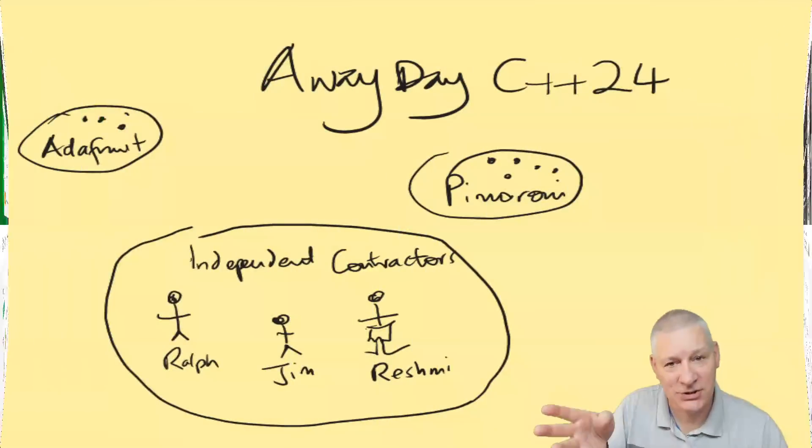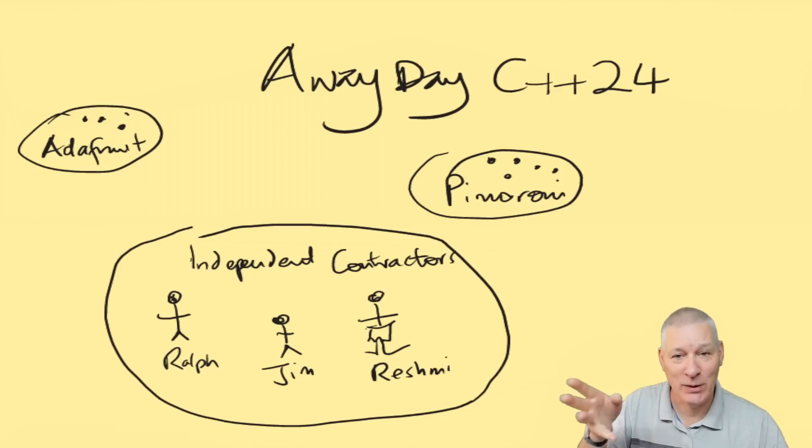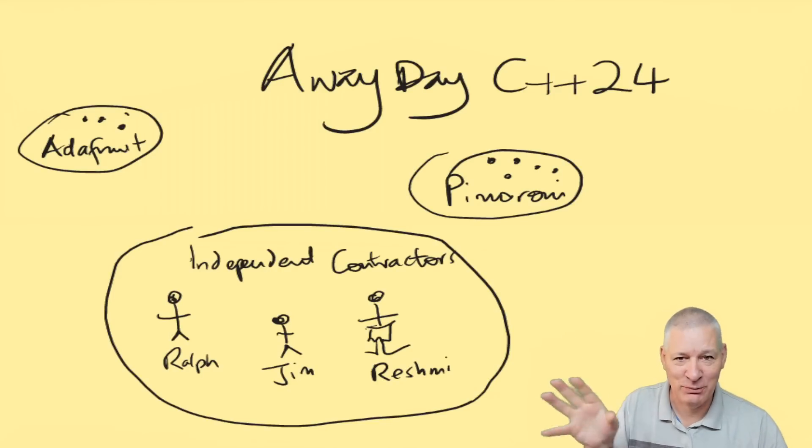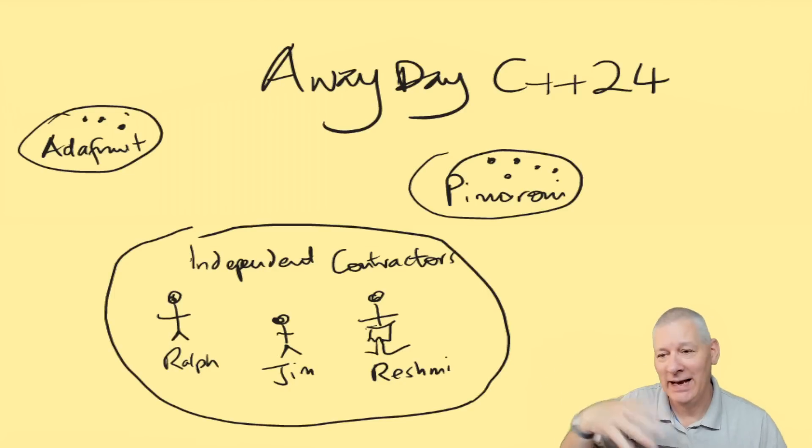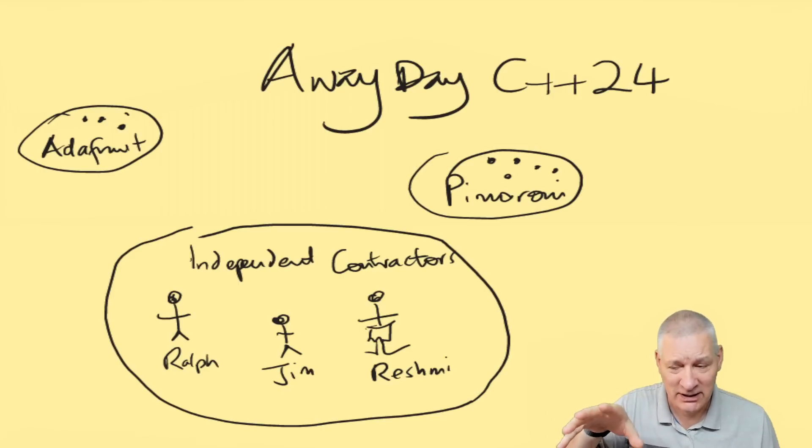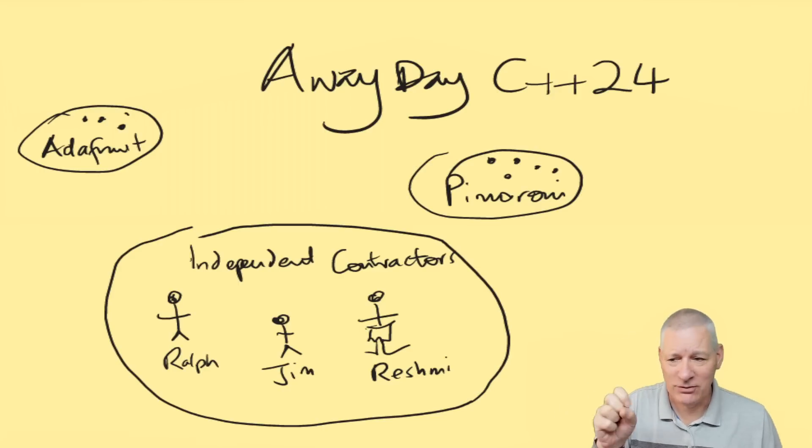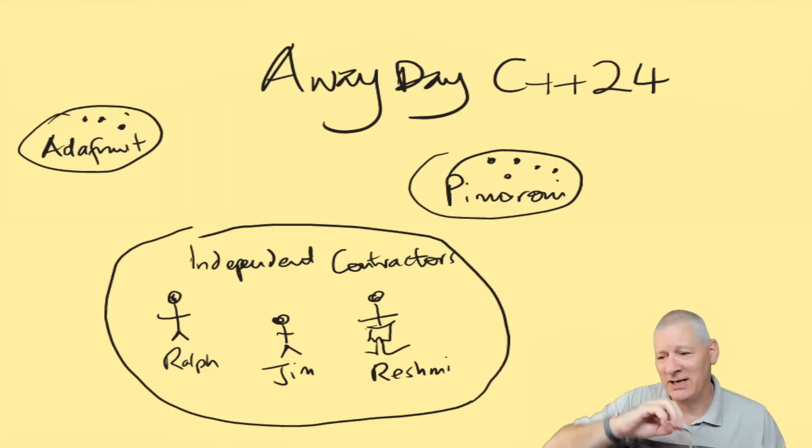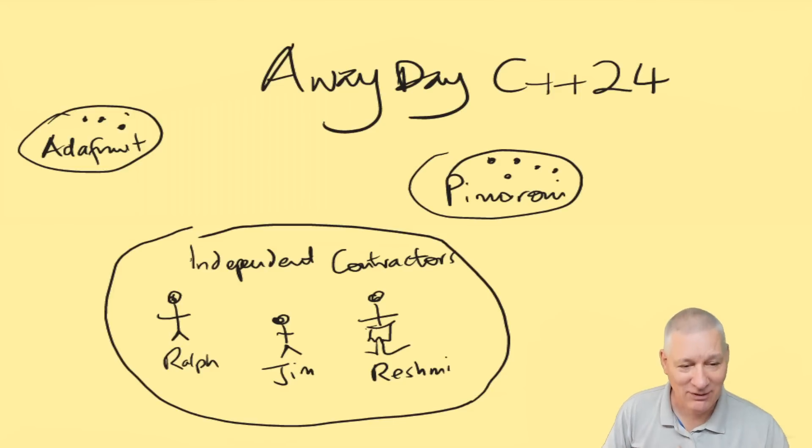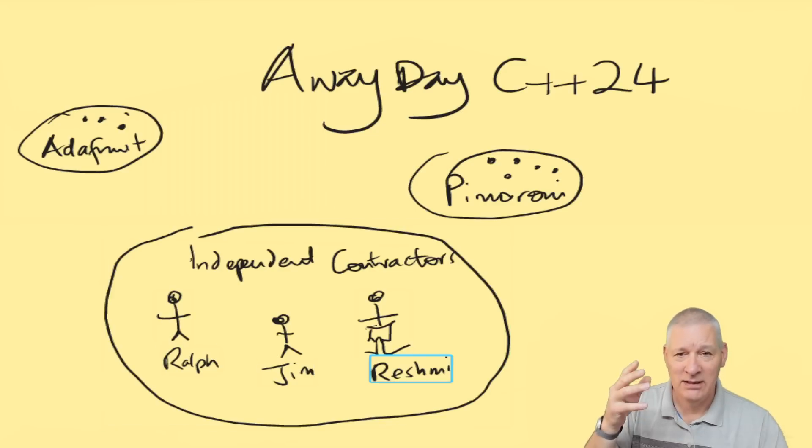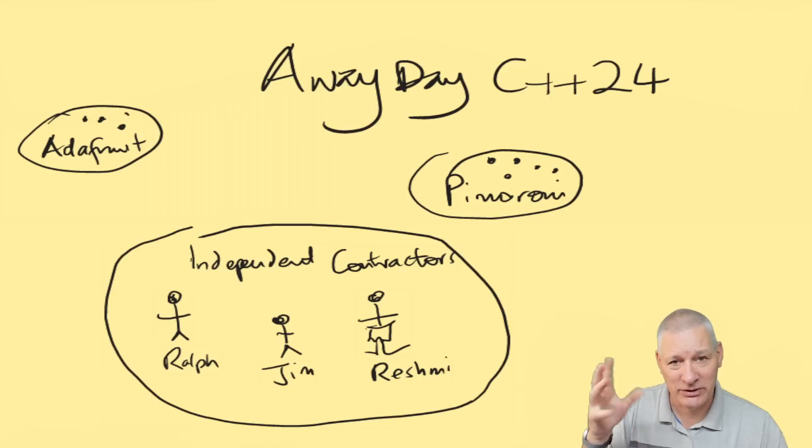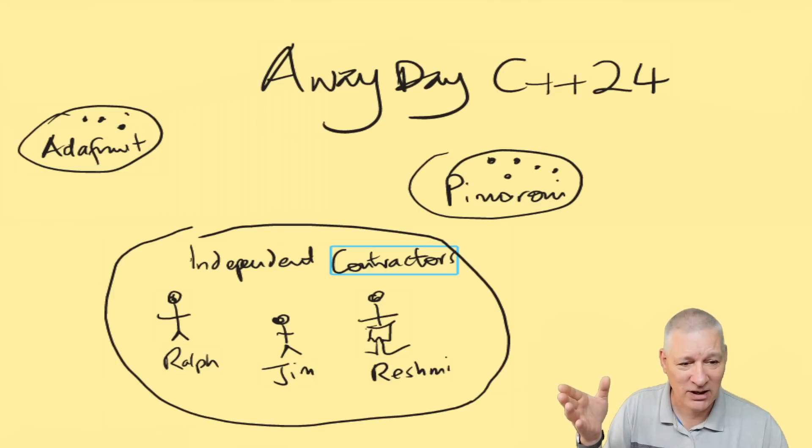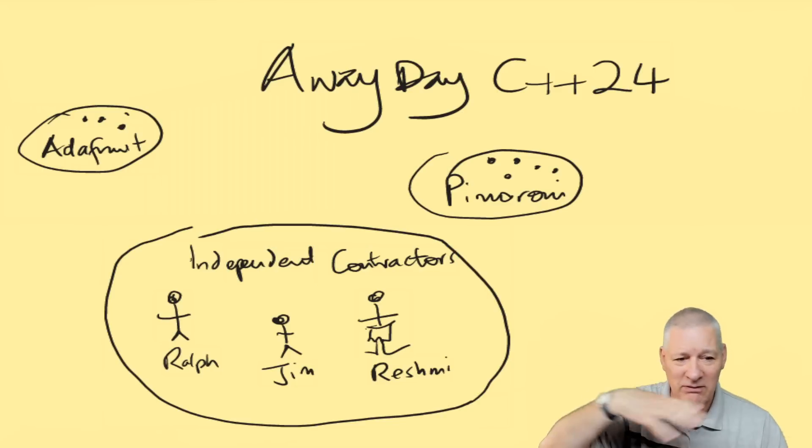Let's assume you've been invited to an away day to discuss C++24. Adafruit's been invited, and Pimoroni. And some independents like me, Ralph, Jim, and Reshmi. We're independents not belonging to any particular company. So what do the organizers do? They have tables for Adafruit and tables for Pimoroni. But for us they put us onto independent contractor tables. They cluster us together.